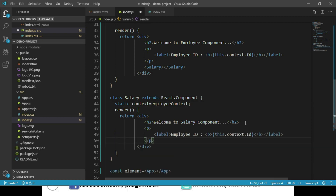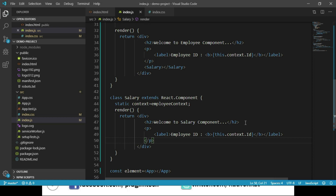Let's save these changes and navigate to the browser. We can see that we are able to access the employee id in the App component, the Employee component, and the Salary component. In the same way, we can access id, name, location, and salary in any of the descendant components. If we make changes to the employee data in the App component, it gets reflected in both the Employee and Salary components.